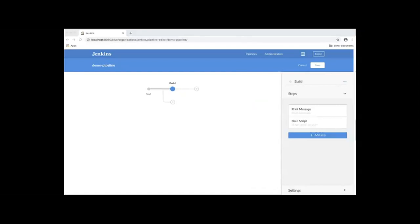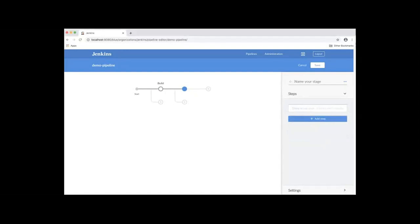Next, we'll add two parallel stages to run tests on Linux and Windows platforms. Back to the pipeline editor, click the plus icon here. We'll name the stage. The first one is Linux tests.